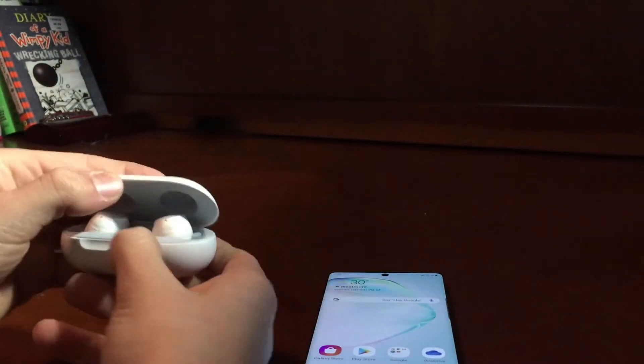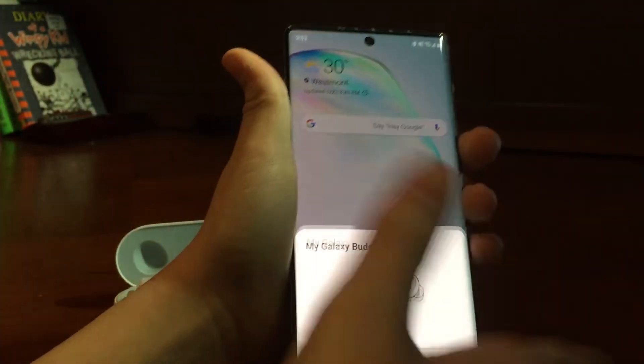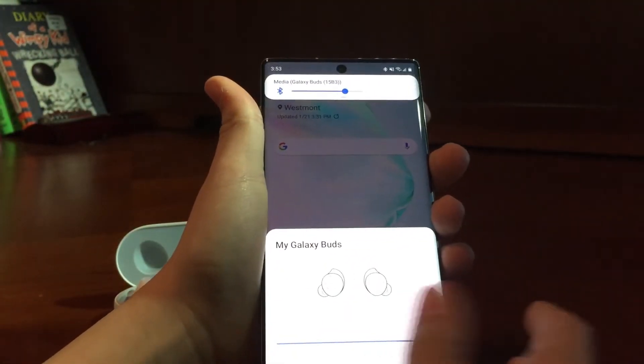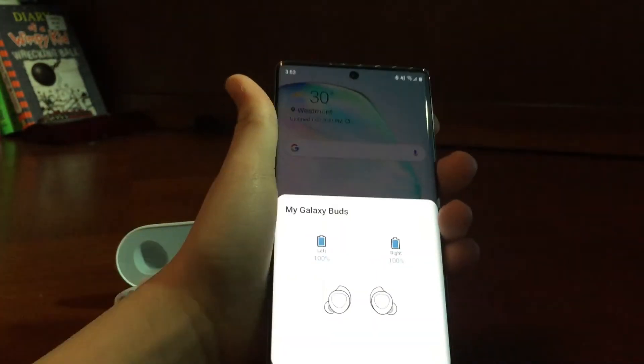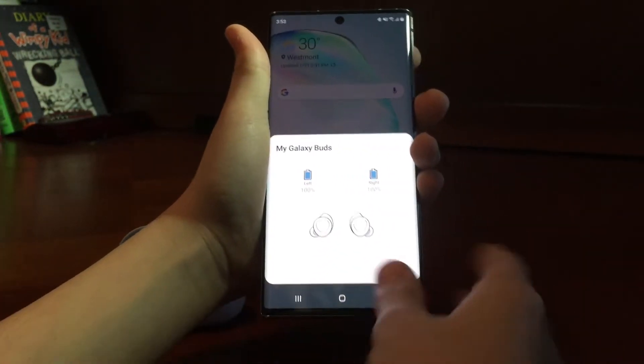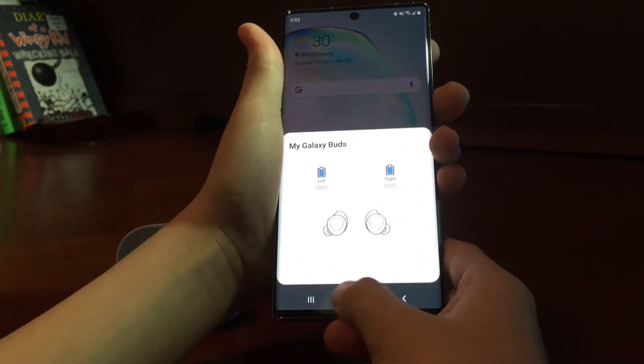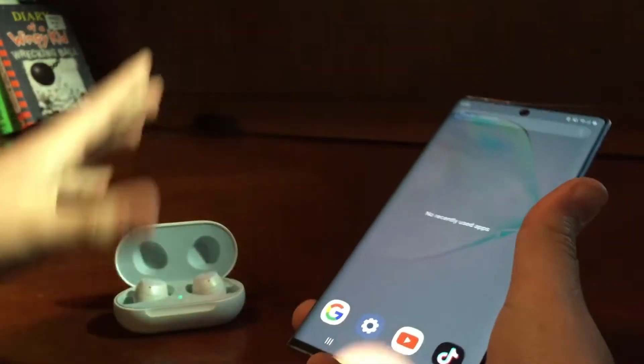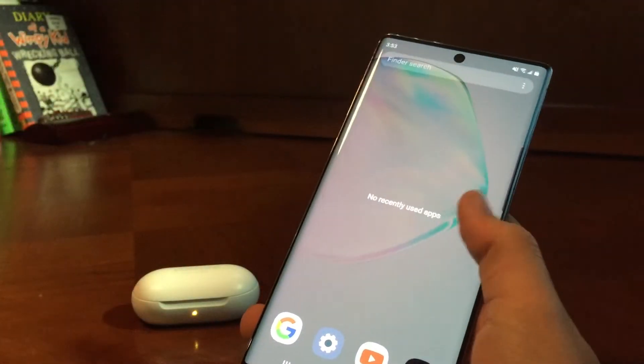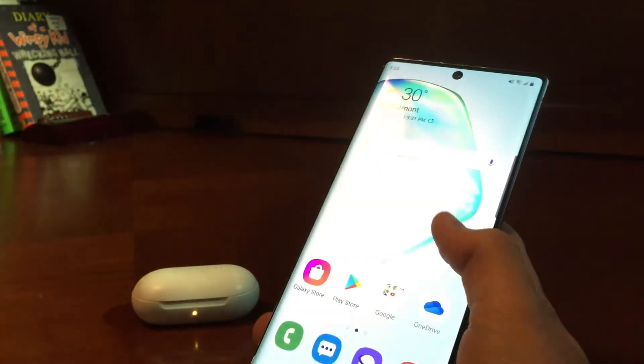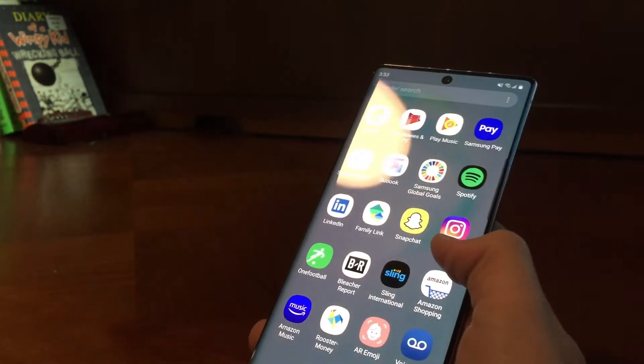Then it also has a special connection with the Galaxy Buds, just pop them open here. Then boom. So that opens, then you could just say, it shows you how much the battery is on each of them, and you just close them, they disconnect. So that's that for the Galaxy Buds.